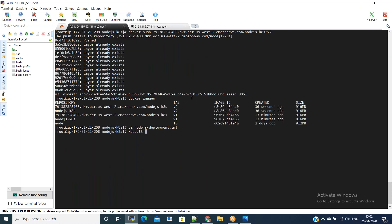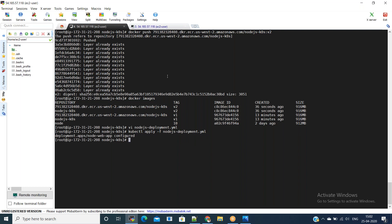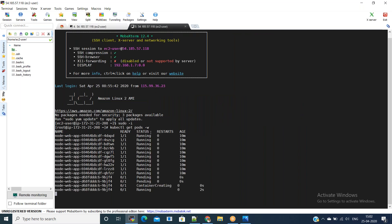You can watch the pods to see exactly what's happening. Run 'kubectl apply -f nodejs-deployment.yml' again. If you see, it says 'configured'. In the other tab you can see containers getting created and some going to pending state.